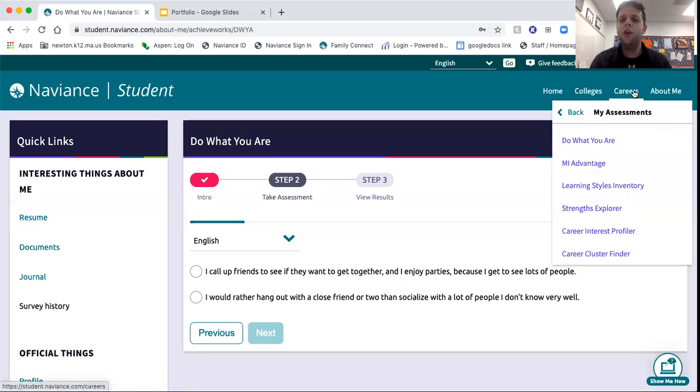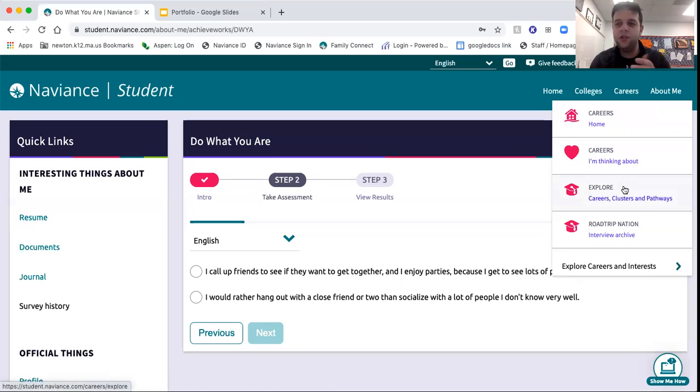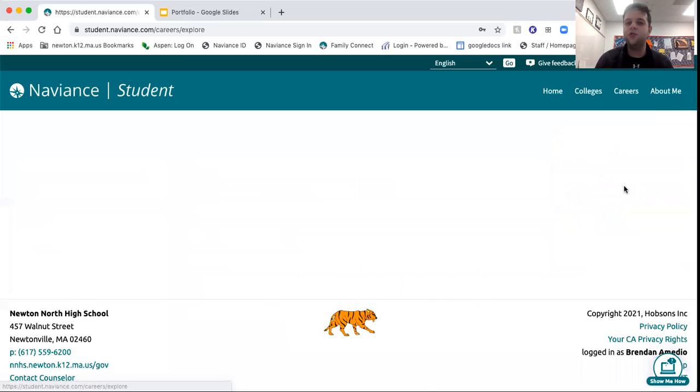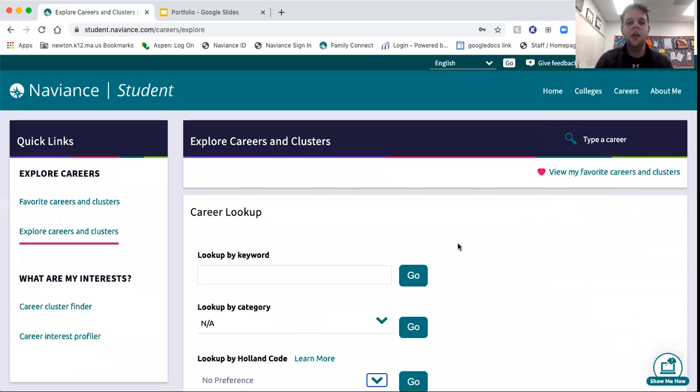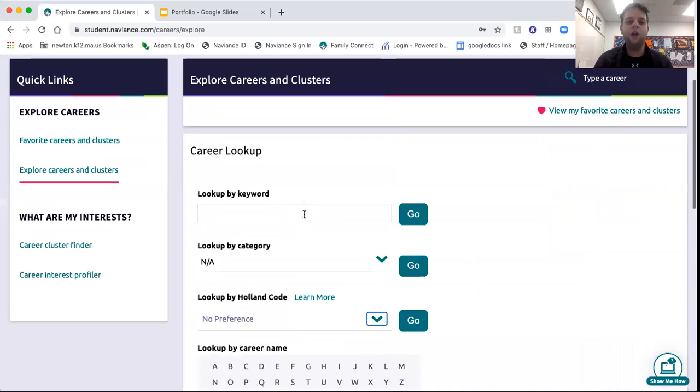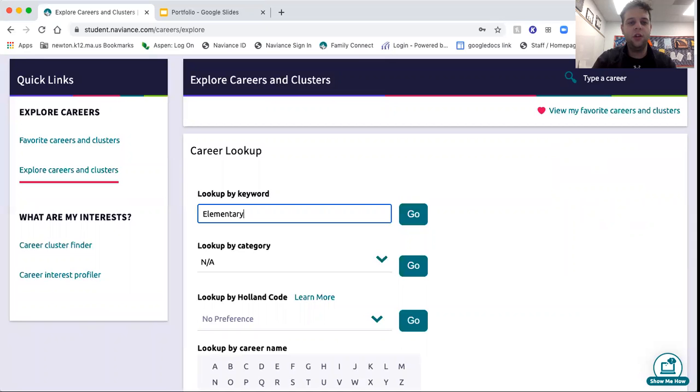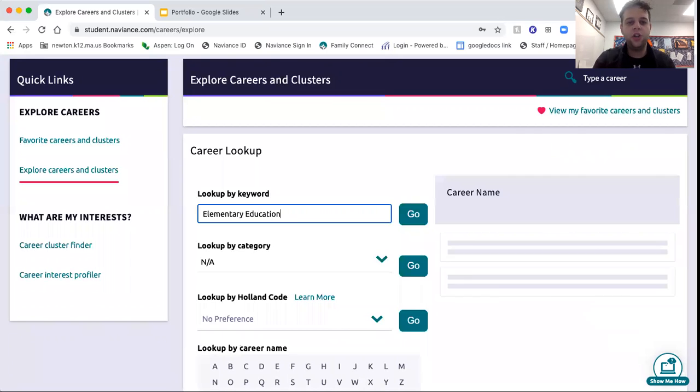If you go to the Careers tab, two things that are kind of interesting: the career clusters pathways. You can look up all different careers. For the sake of time, I'll throw in education right here. Actually, I'm going to throw in elementary education just to narrow down our search.